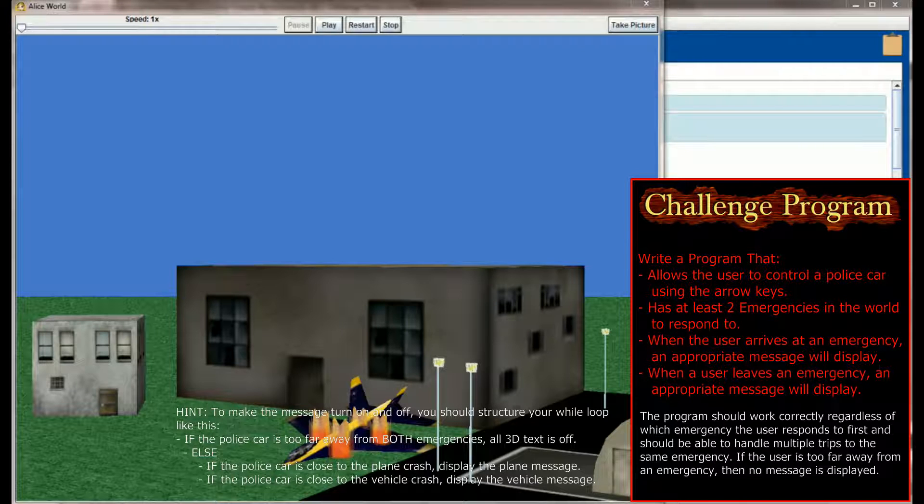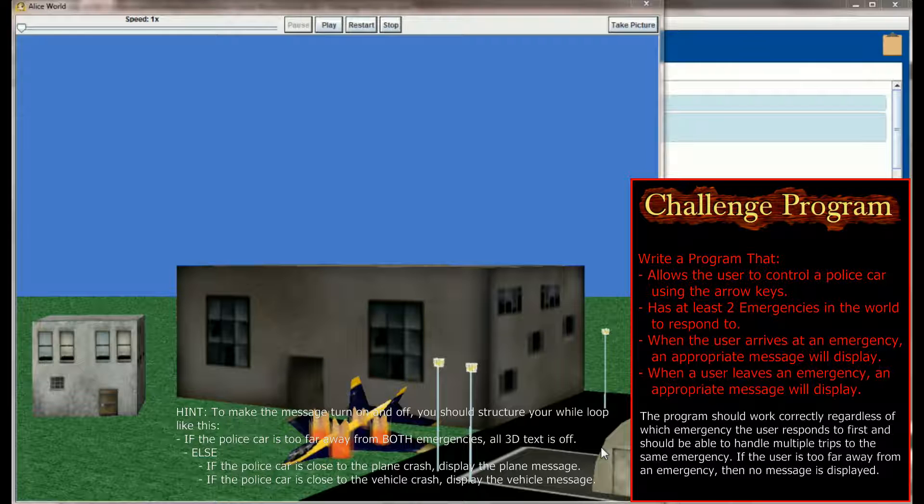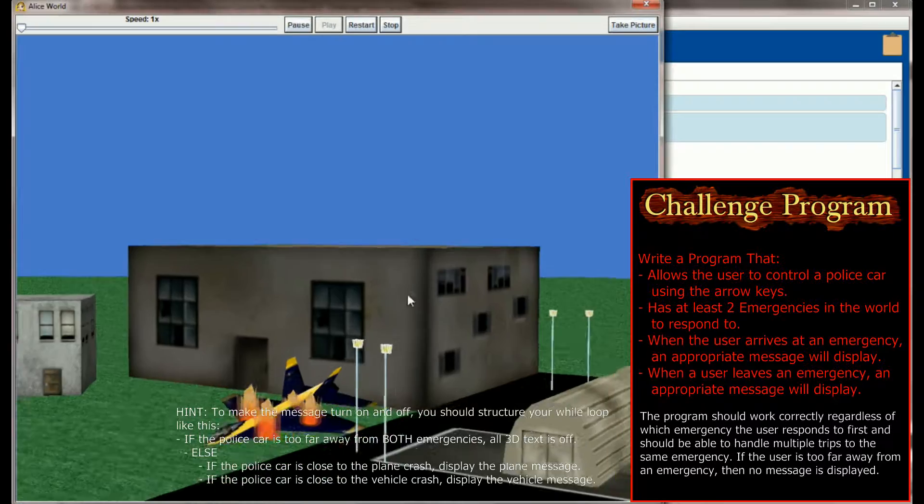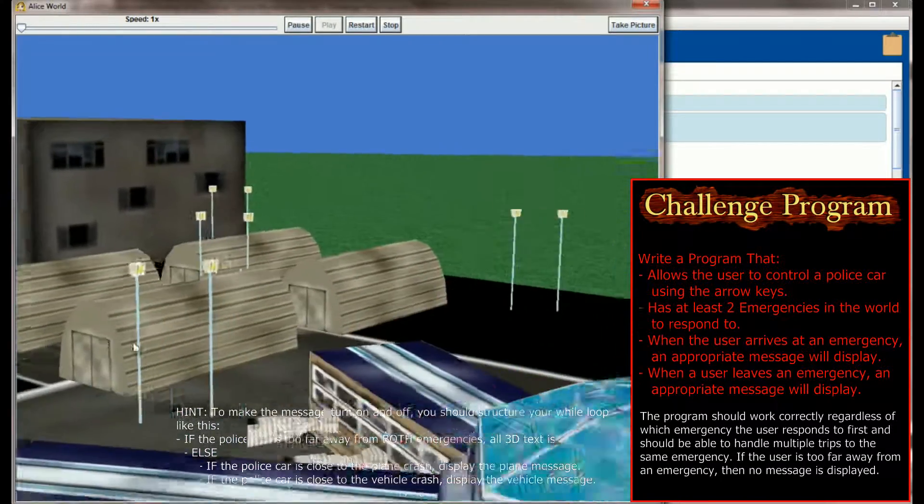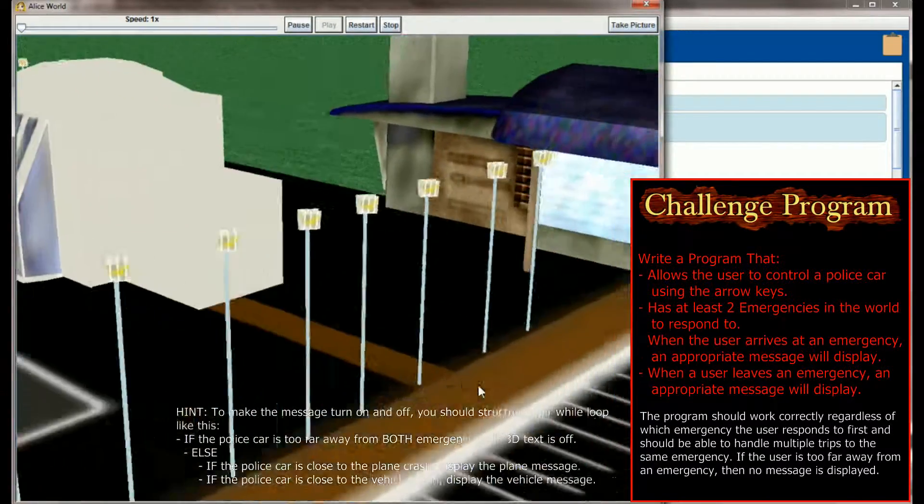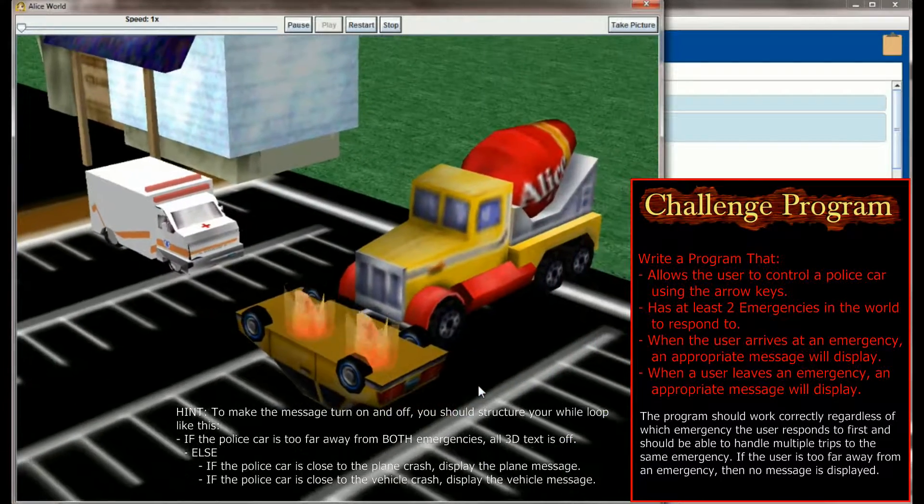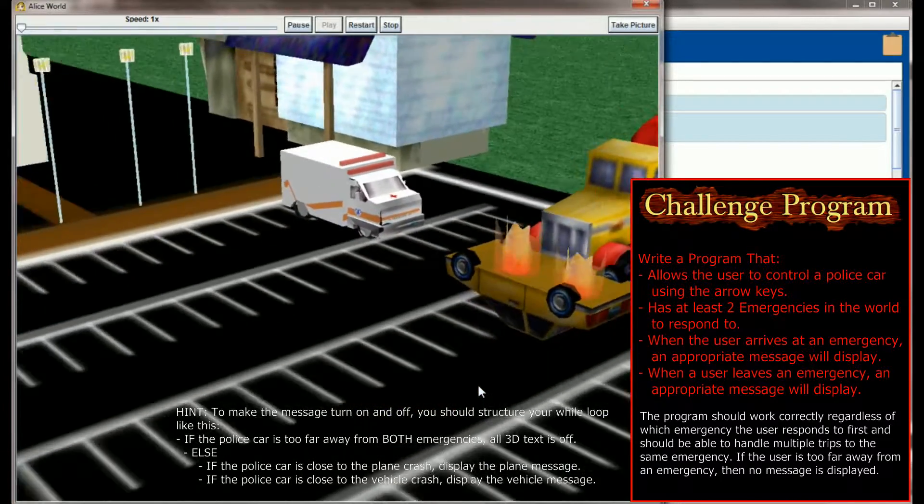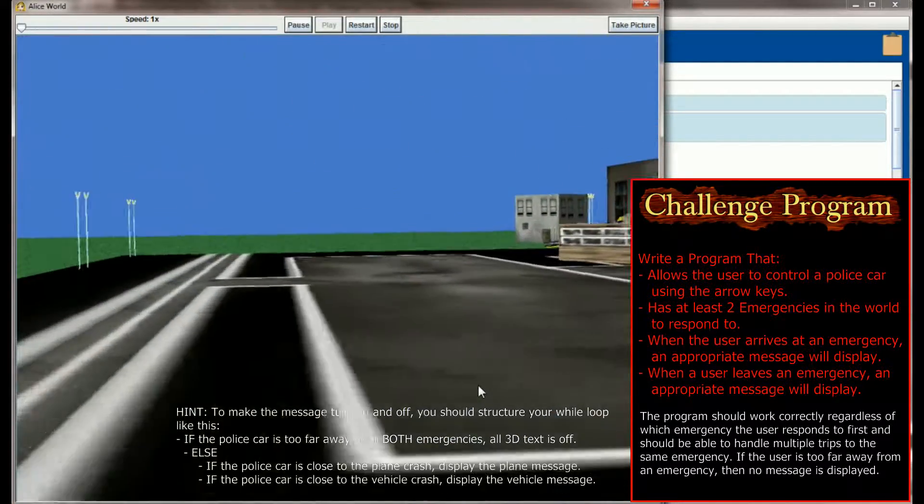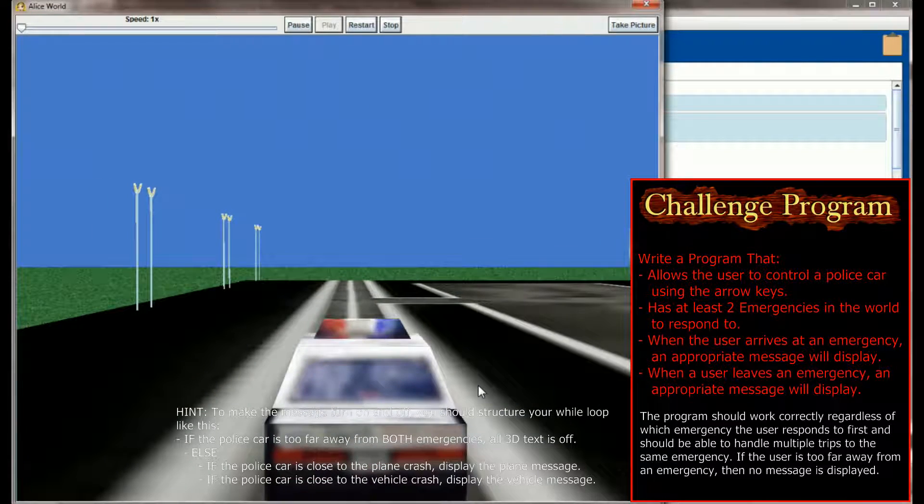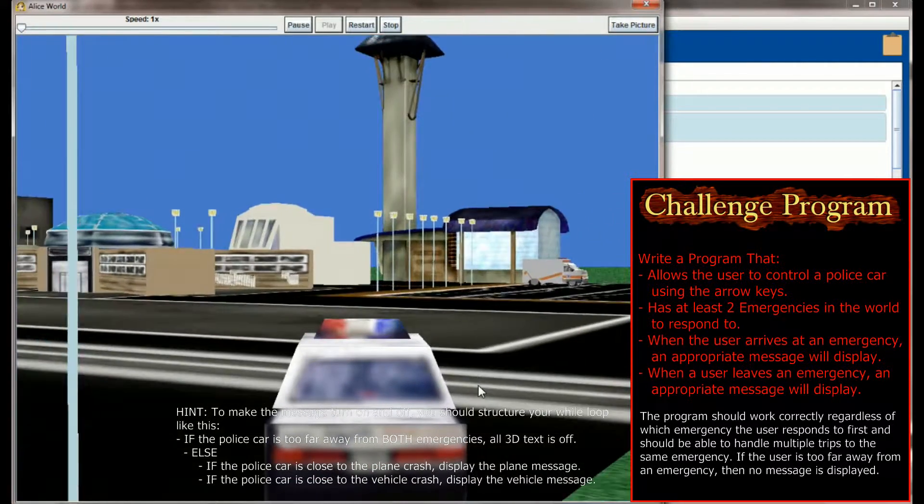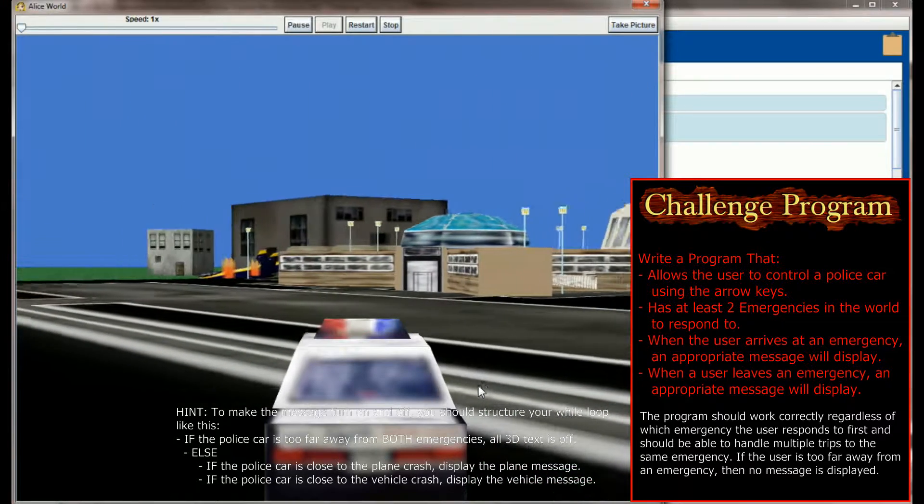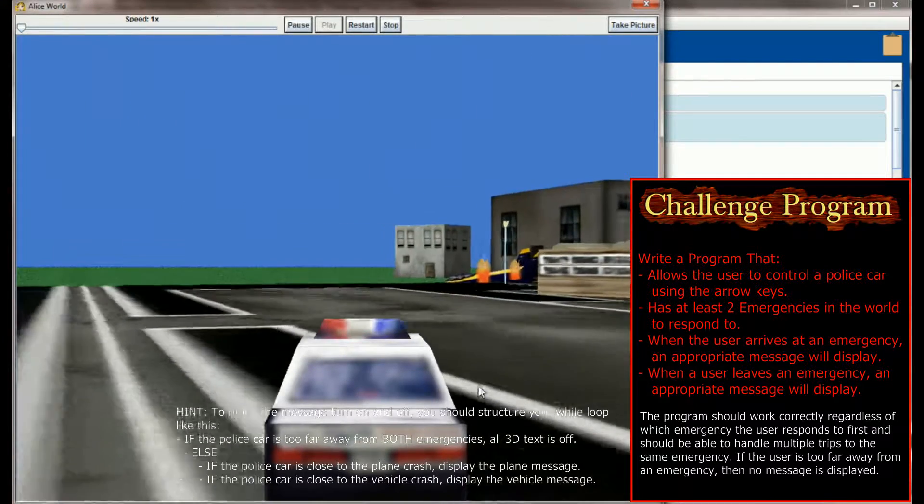So here you are looking at the lesson 16.3 challenge program. You can see we've created a world using the city's gallery. I believe we used the airport from the city's gallery as well as some buildings. And you can see on the screen now we have an airplane crash. And as we hit play, the screen is going to pan away from the airplane crash to a car crash here in the parking lot. And then finally, the camera is going to settle on a police car.